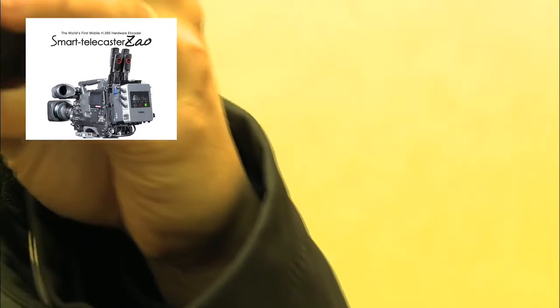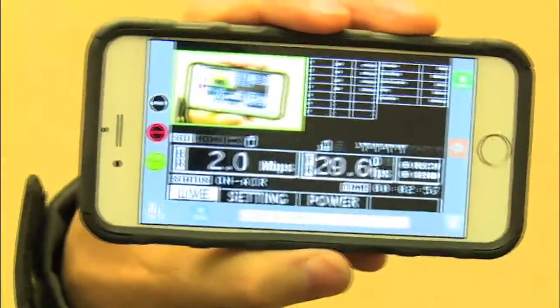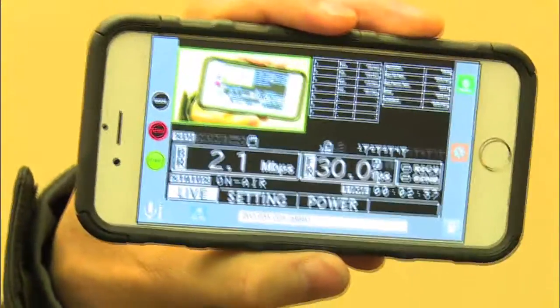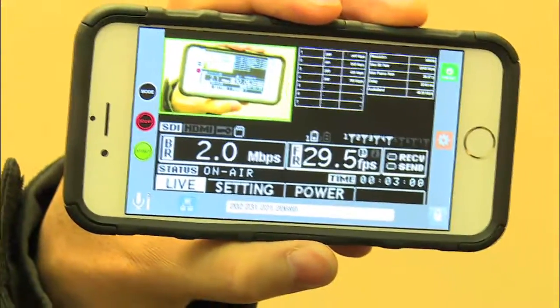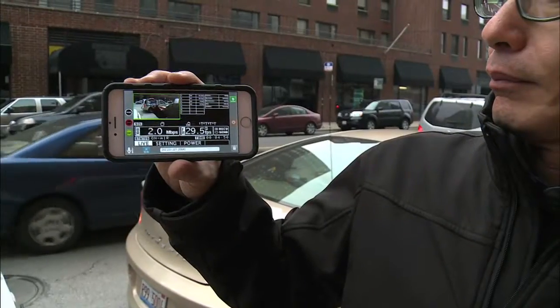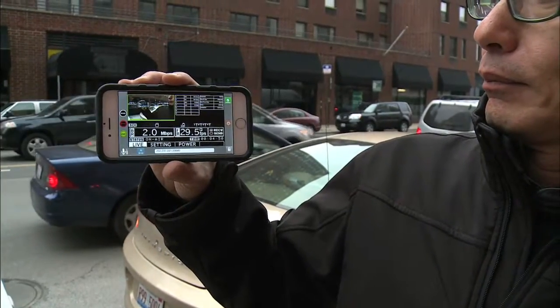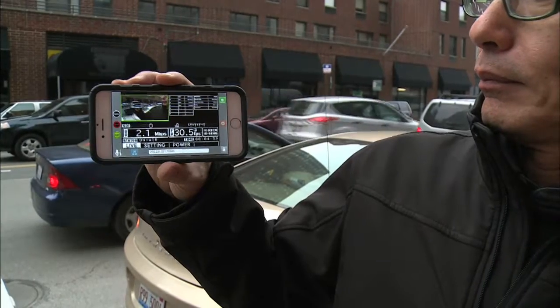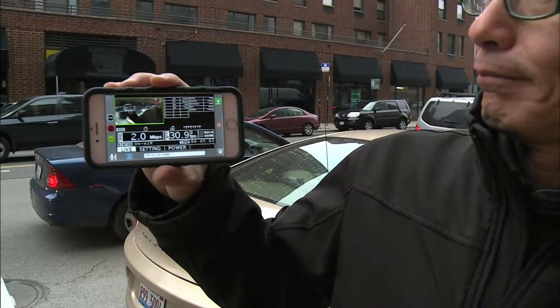We're in an elevator getting two megabytes per second at 30 frames. Walking outside, and we're going to walk around the block and change the settings at different intervals.